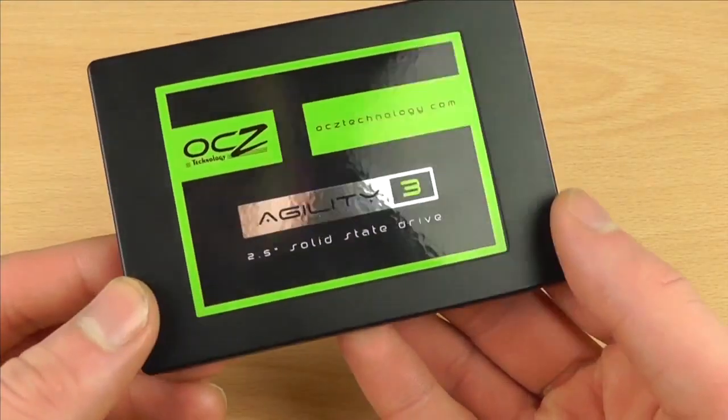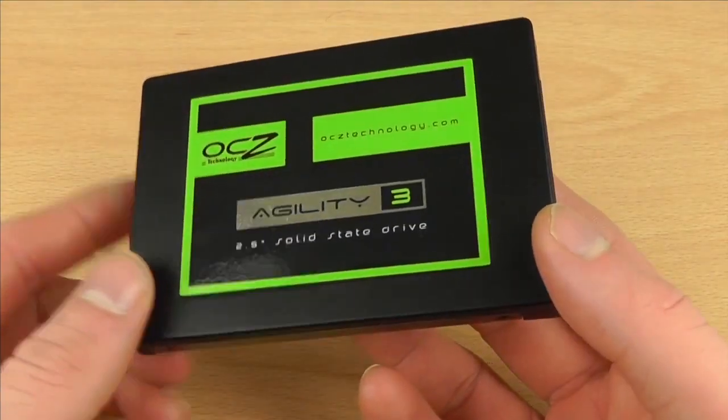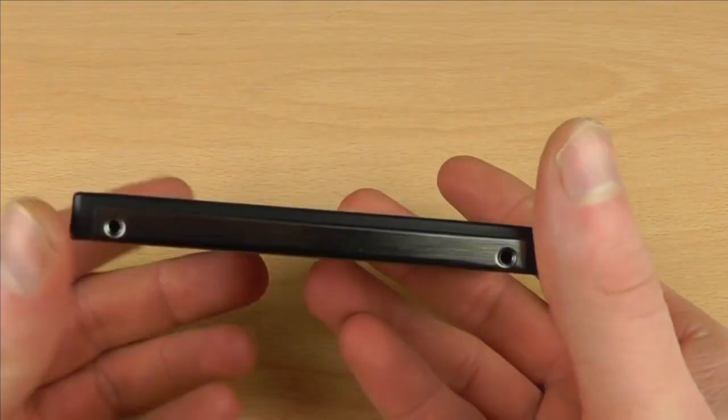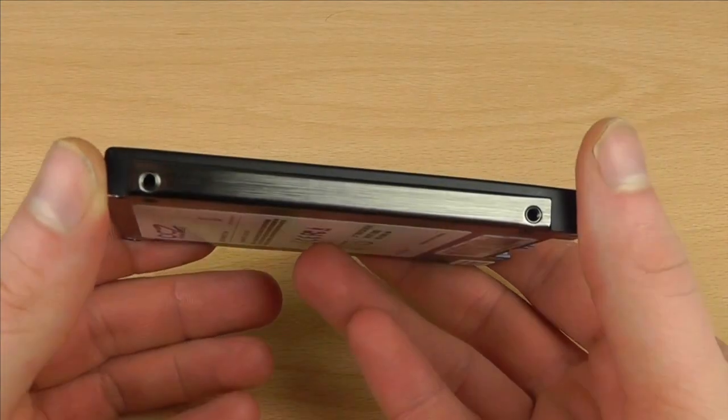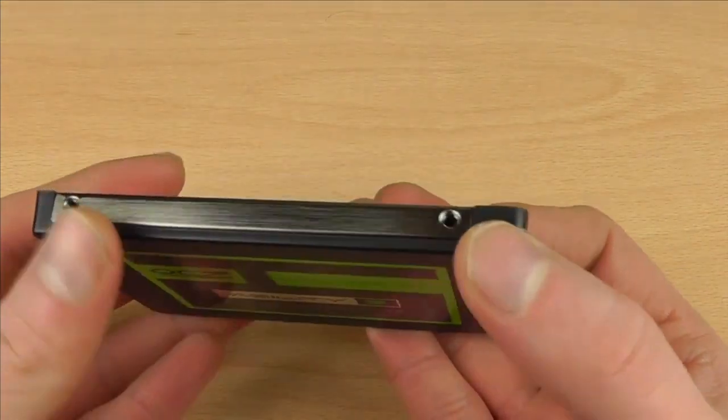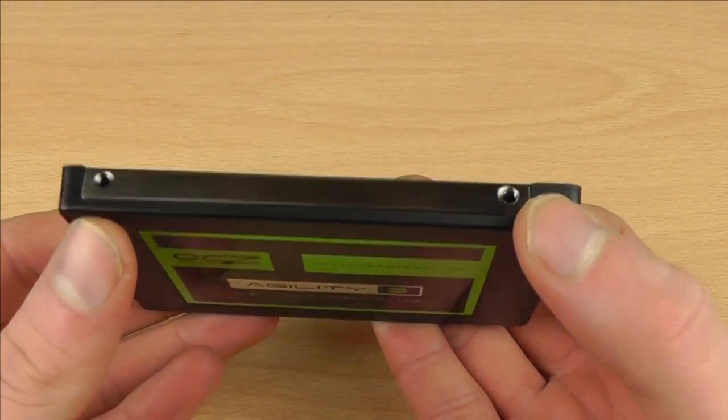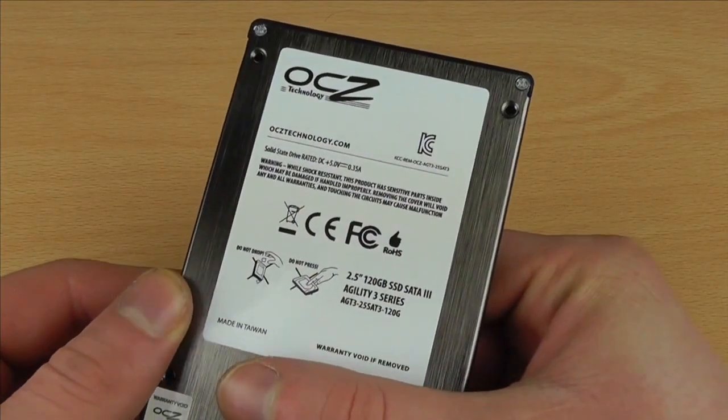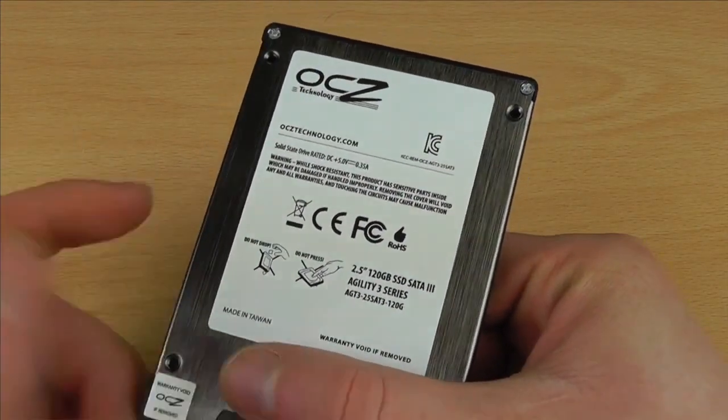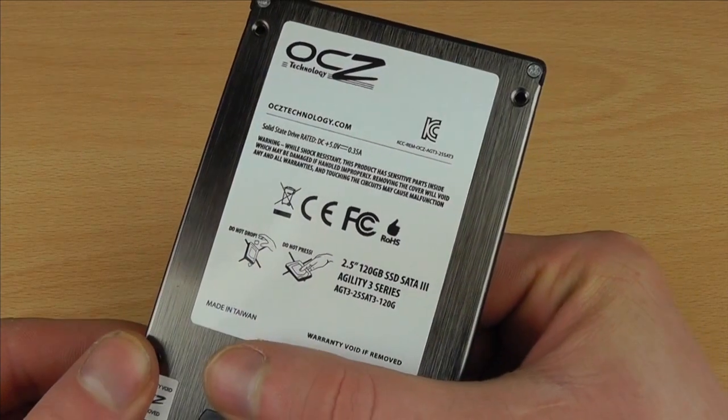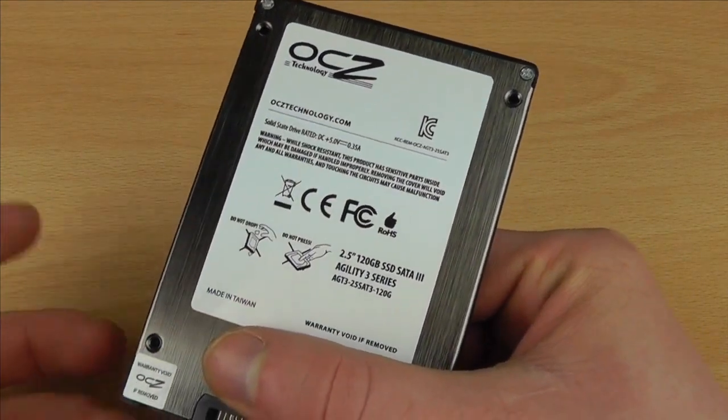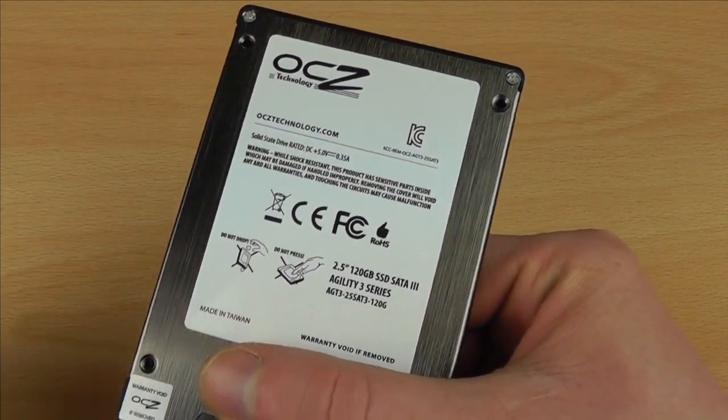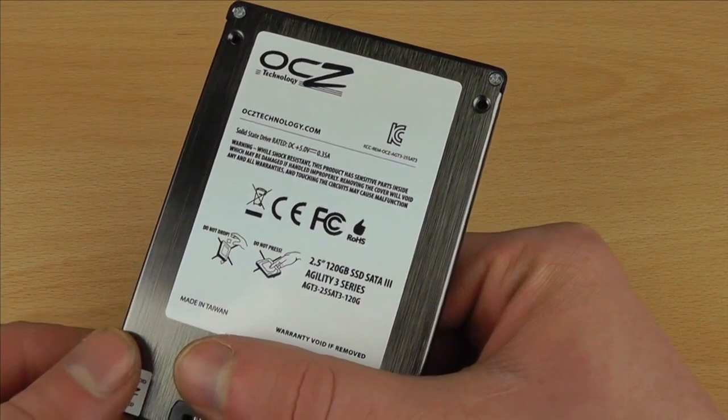Let's take a look at the drive itself. This is a two and a half inch drive and on here we have the mounting points here for the screws and again over here on the other side we have the same. If we just look on the drive here we have some information. It does tell you here it's a 120 gig SSD SATA 3 Agility 3 Series.